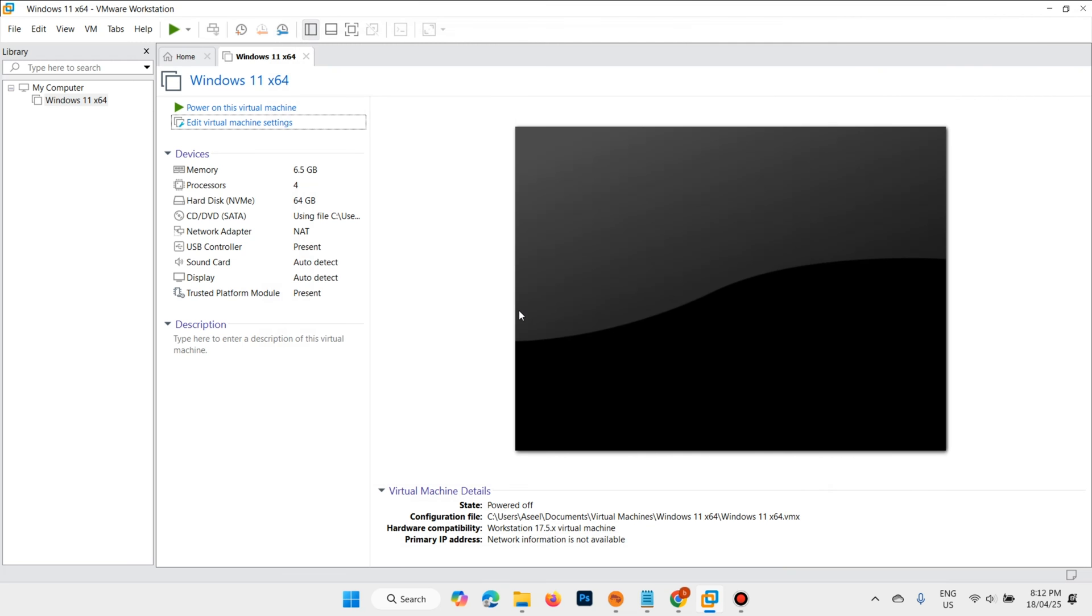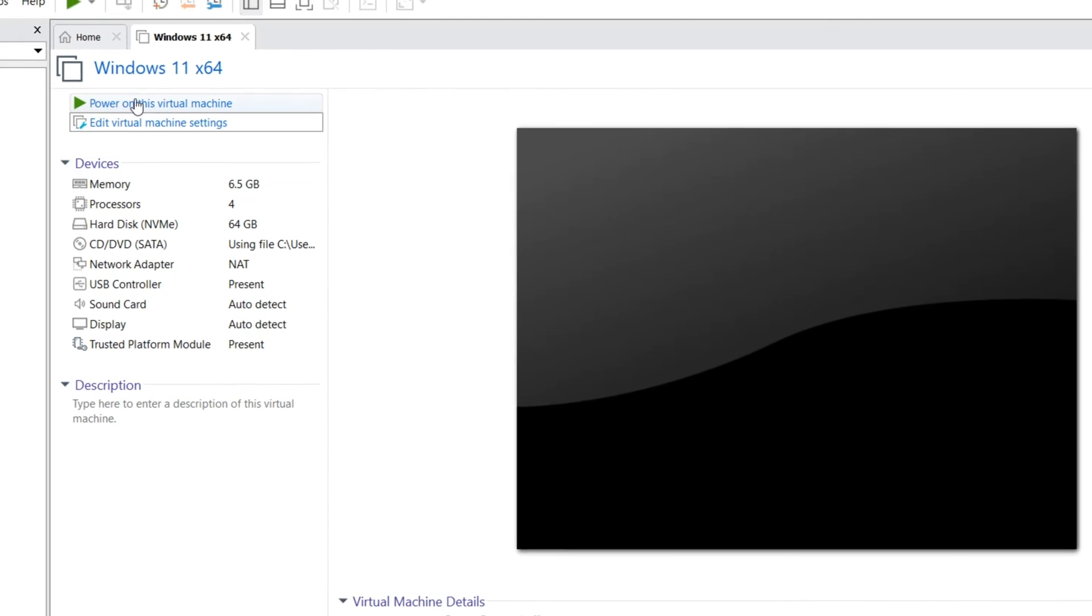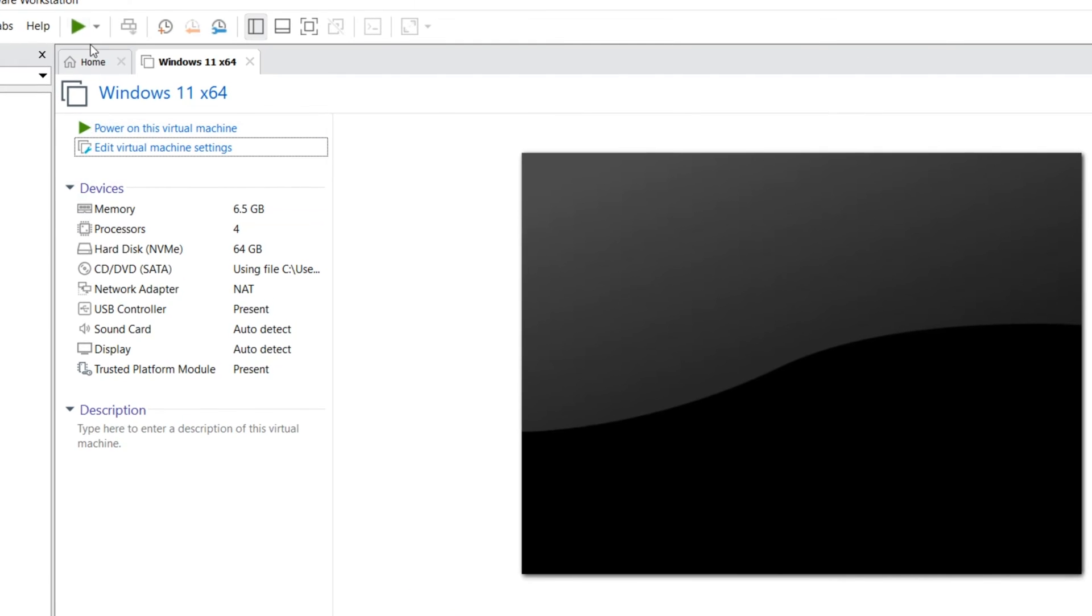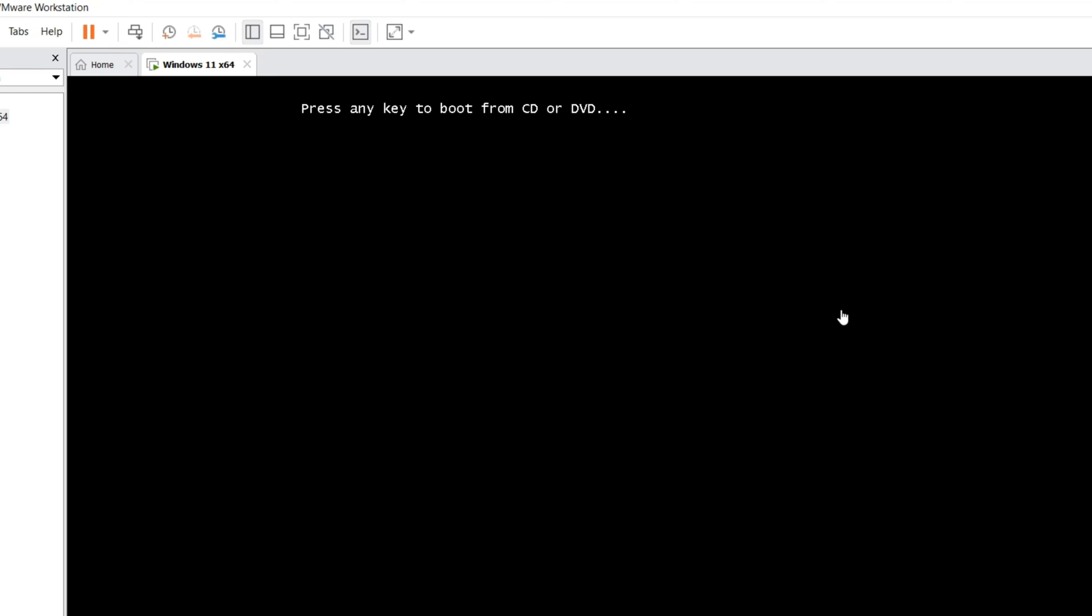Now everything is okay. Just you need to click on power on this virtual machine, or click here, power on, or start. Press any key or press Enter.